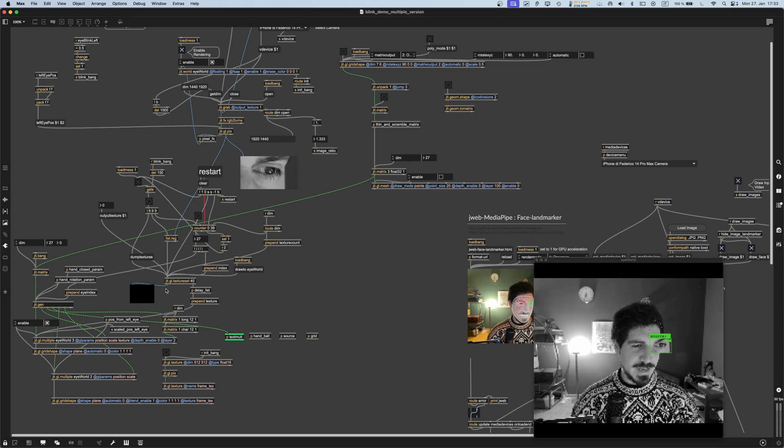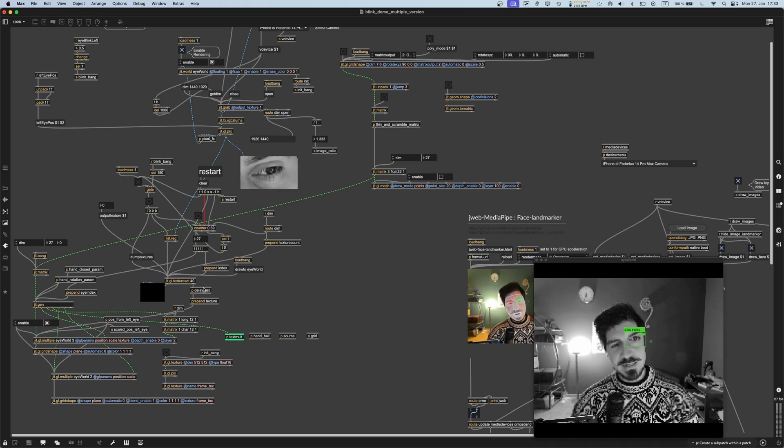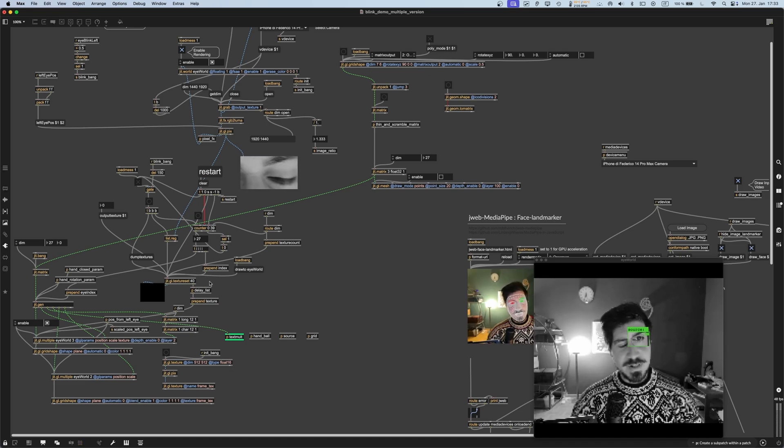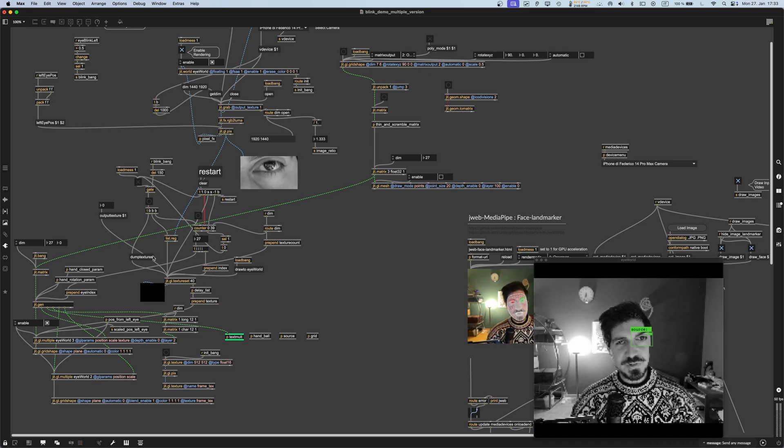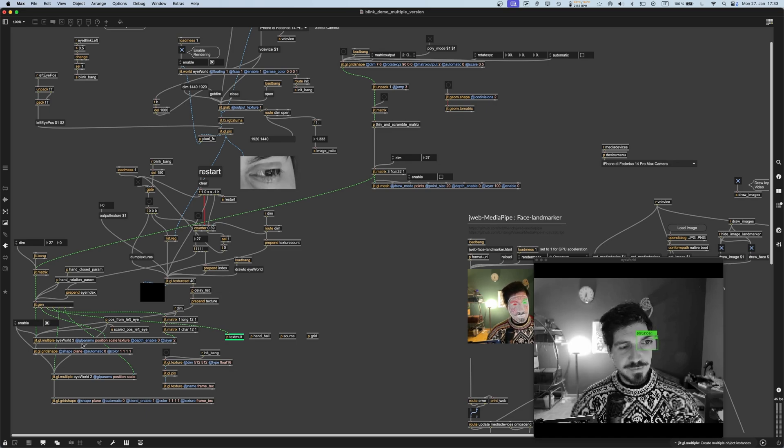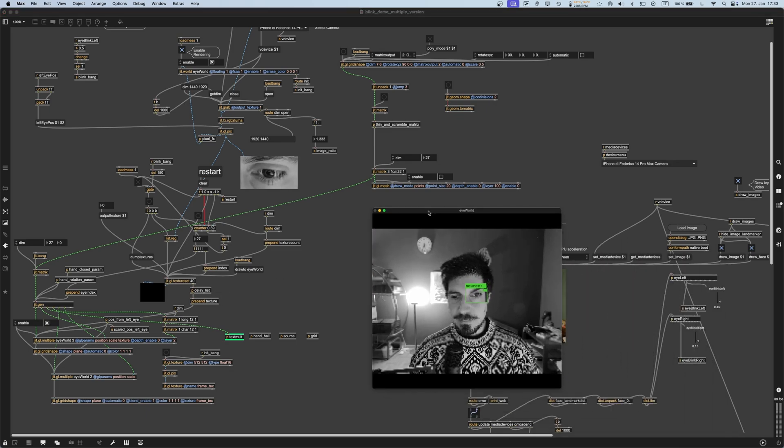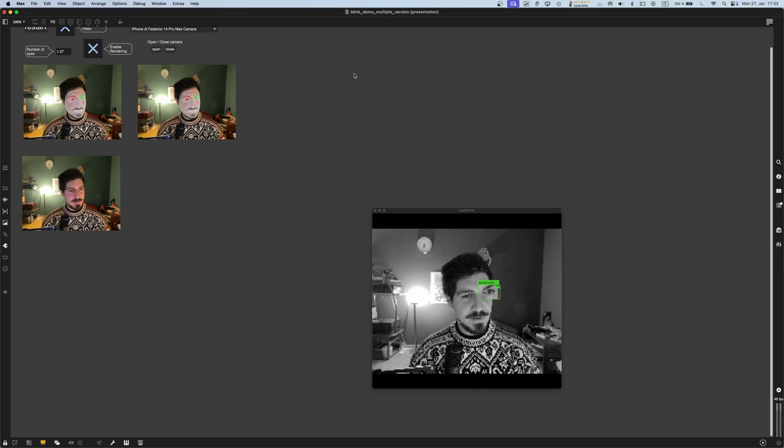Maybe the interesting thing is that I modified gl.texture.set and gave it a dump textures function to output the name of all the textures at once to feed to gl.multiple. Otherwise nothing really super crazy.